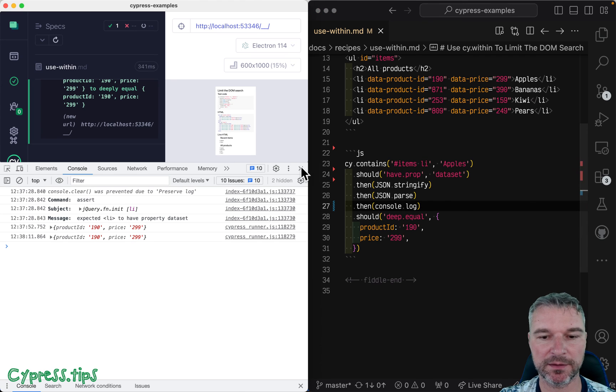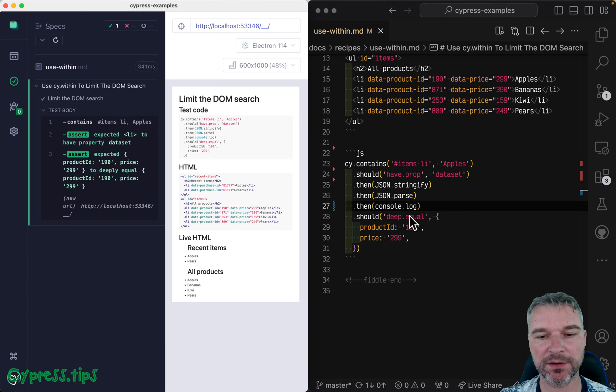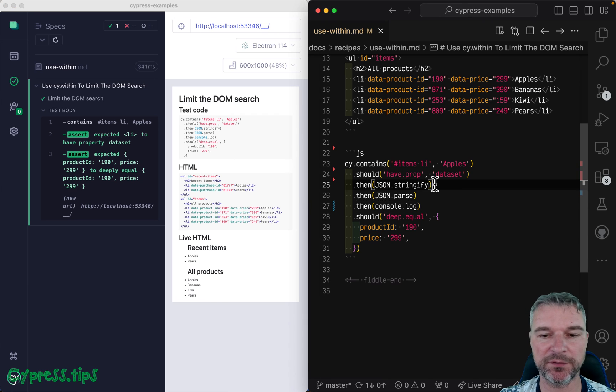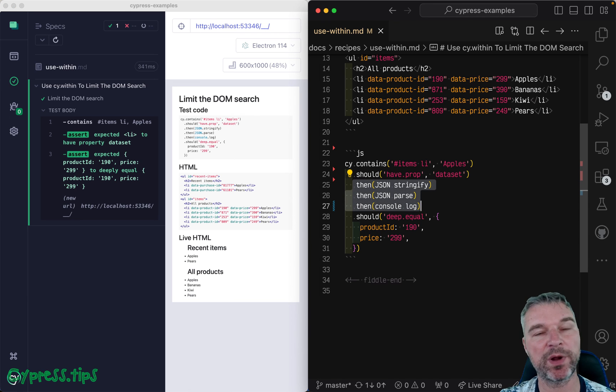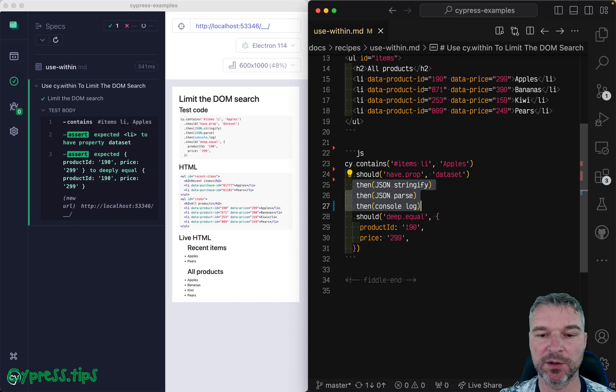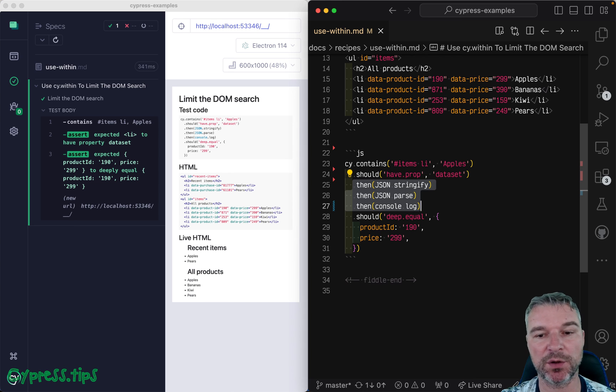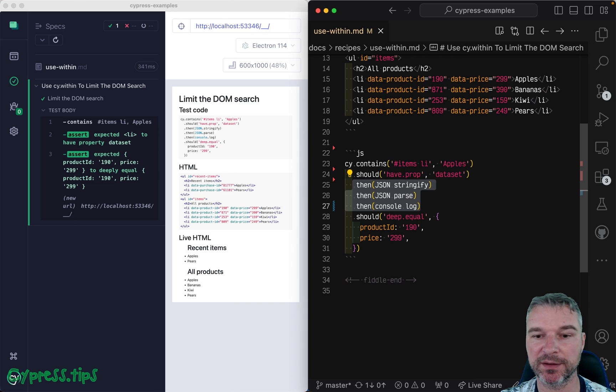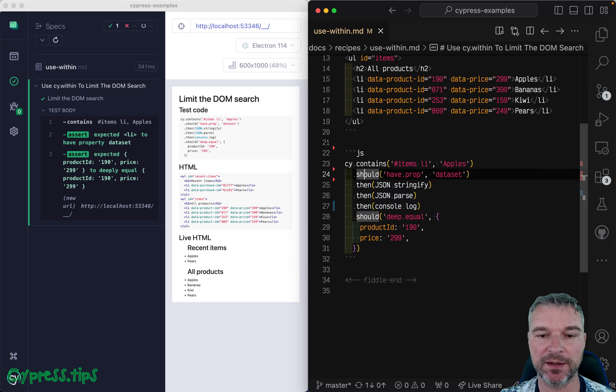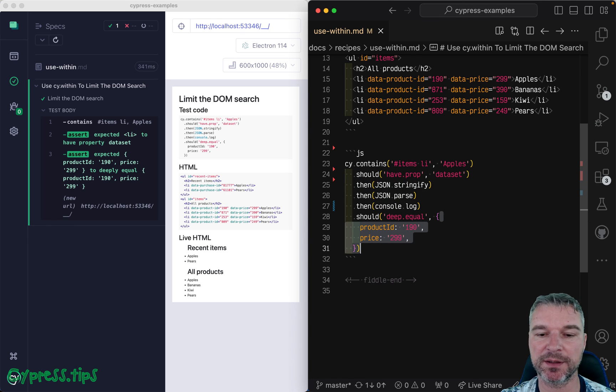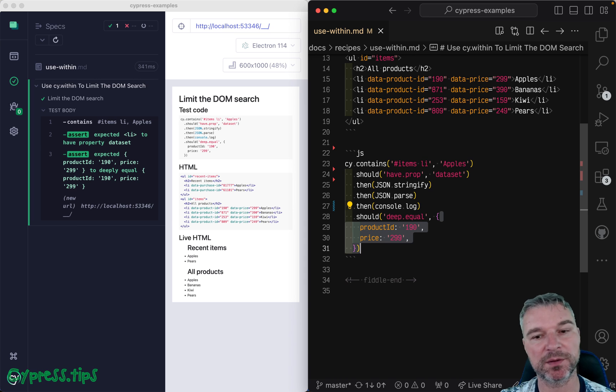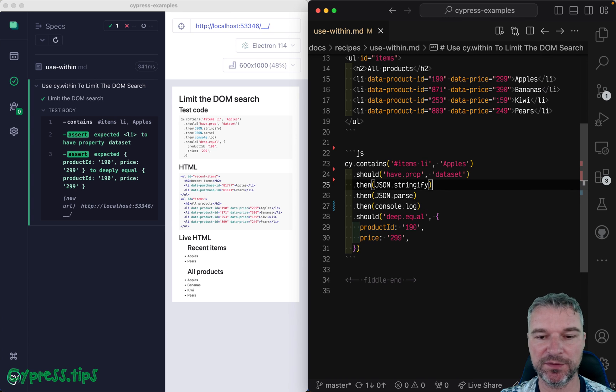And the only problem right here is that if you use .then(), then you break the chain of queries and retryability. So if you have dynamic attributes that are loaded, not right away, but after a while, then it won't find them because it will only see the first object.